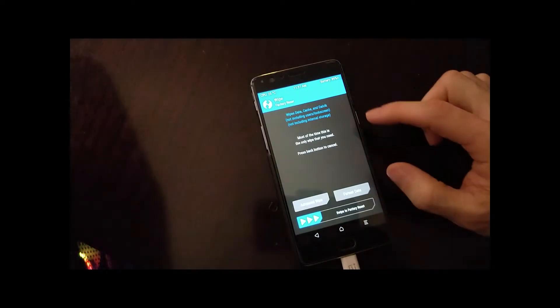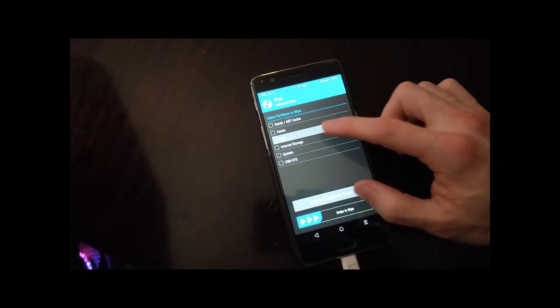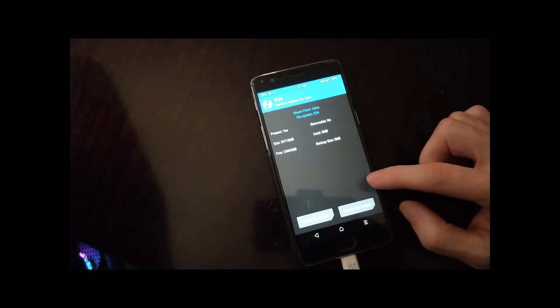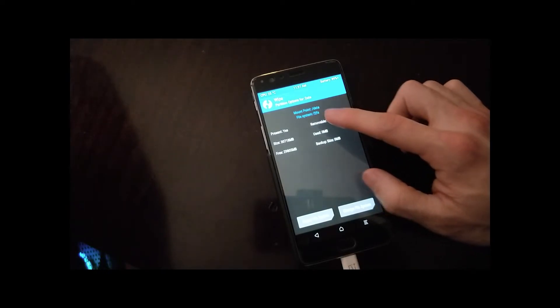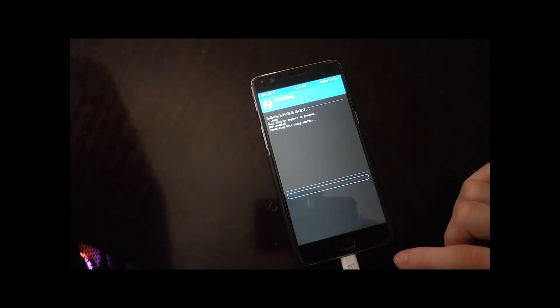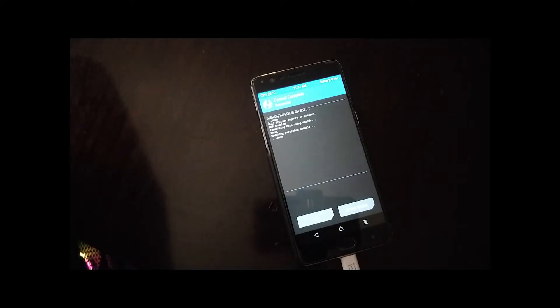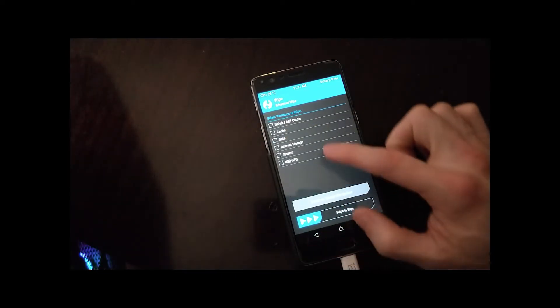So before we install Ubuntu Touch, we need to change the file system to EXT4. Sometimes it might give you errors, so just pay attention and make sure that it works properly. So data and system need to be in EXT4.